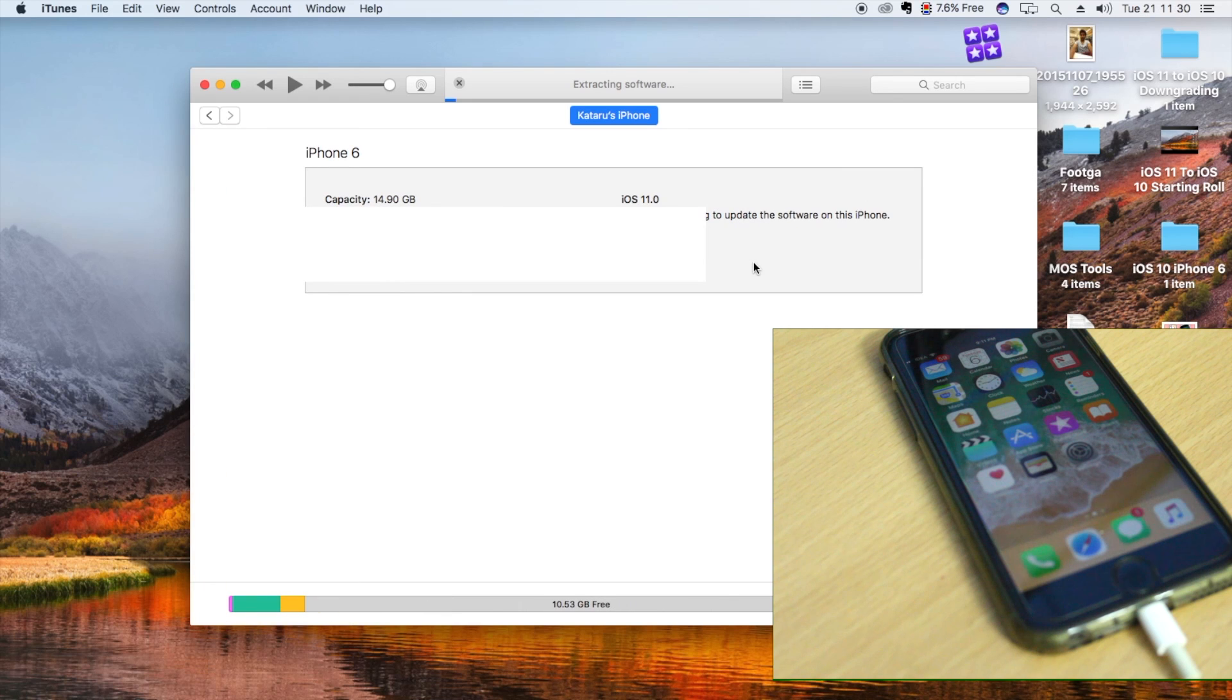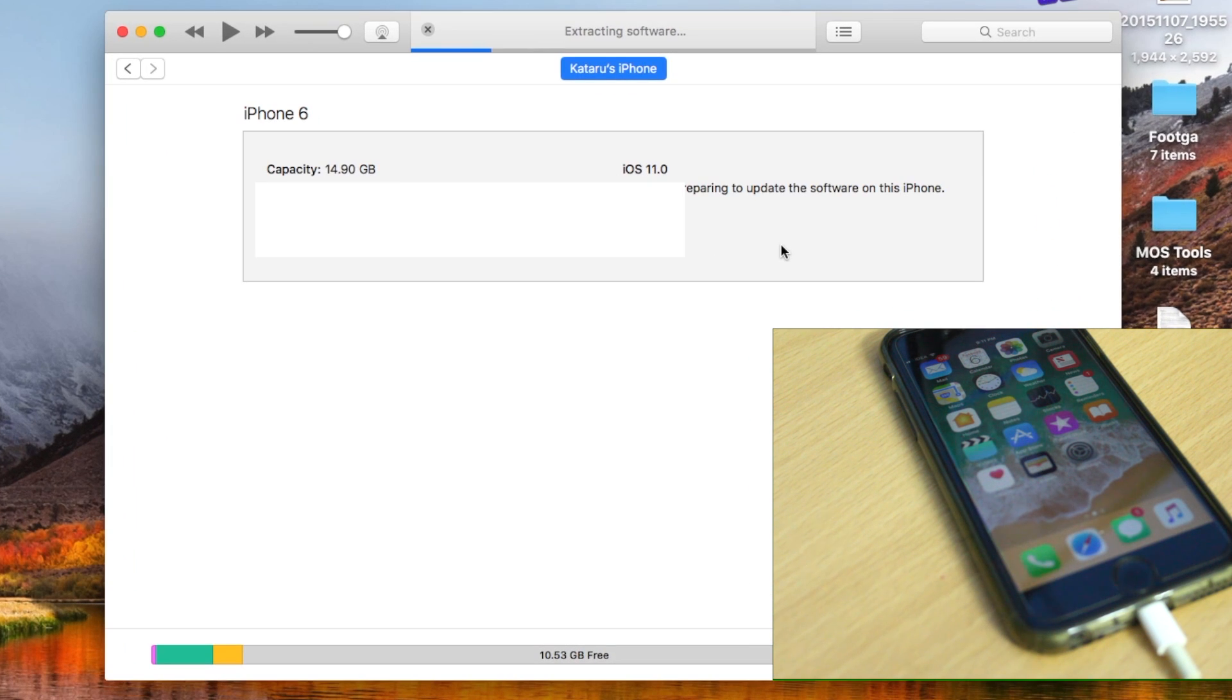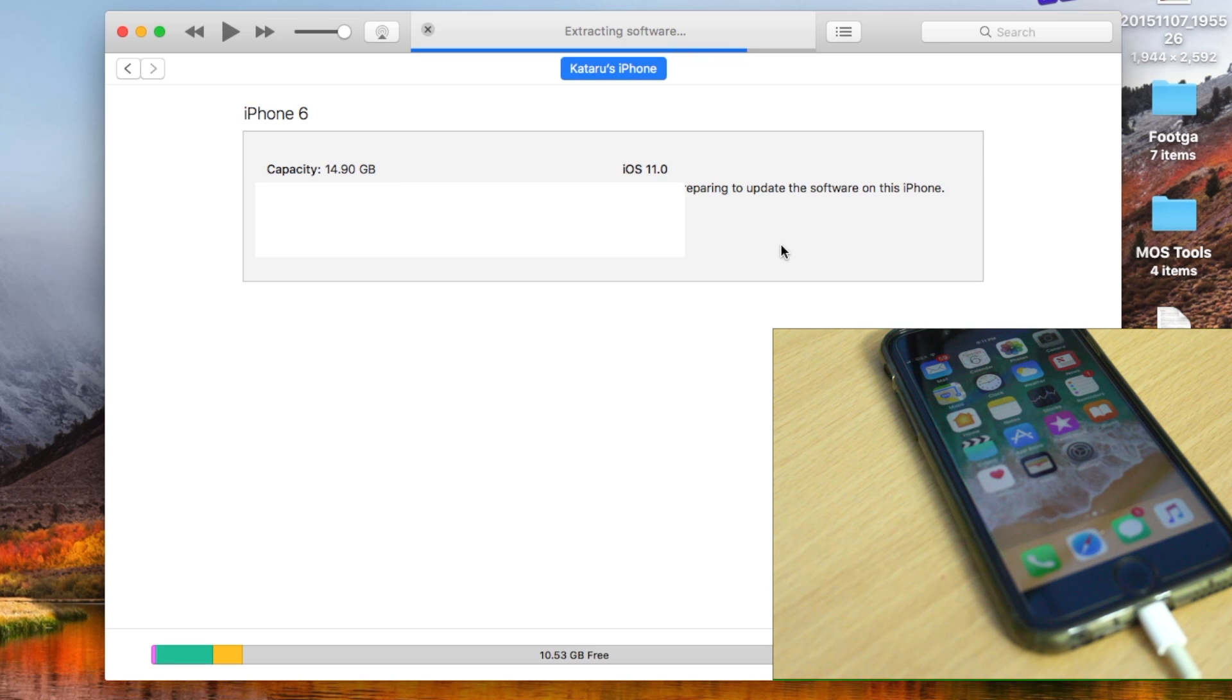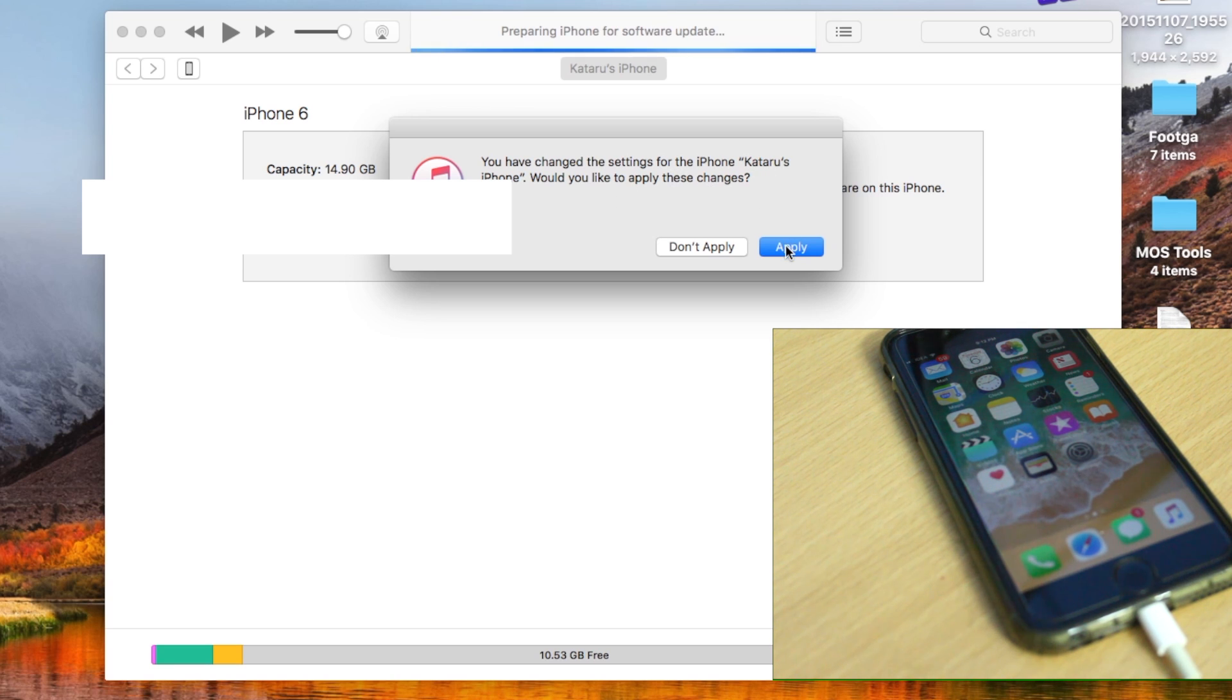Go ahead and click on Update. In my case, as you can see, it's extracting the software. I got some messages like Apply the Changes, so go ahead and click on Apply these Changes. iTunes is actually syncing my iPhone in the background.